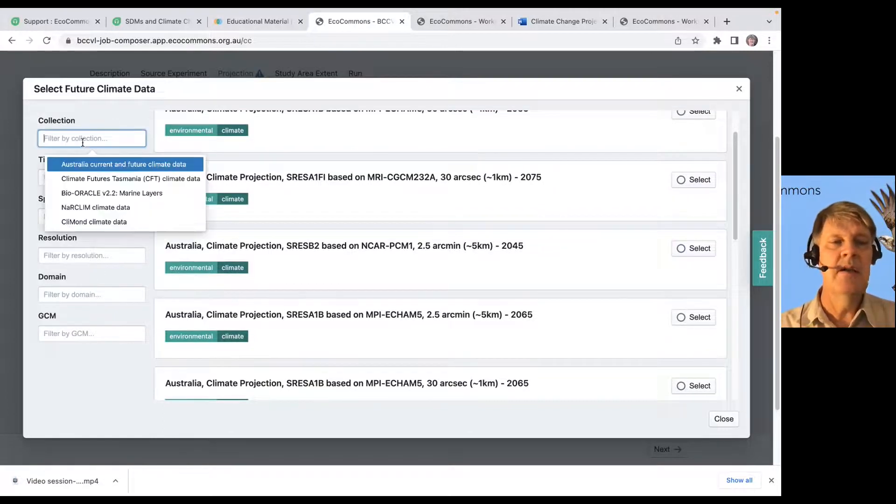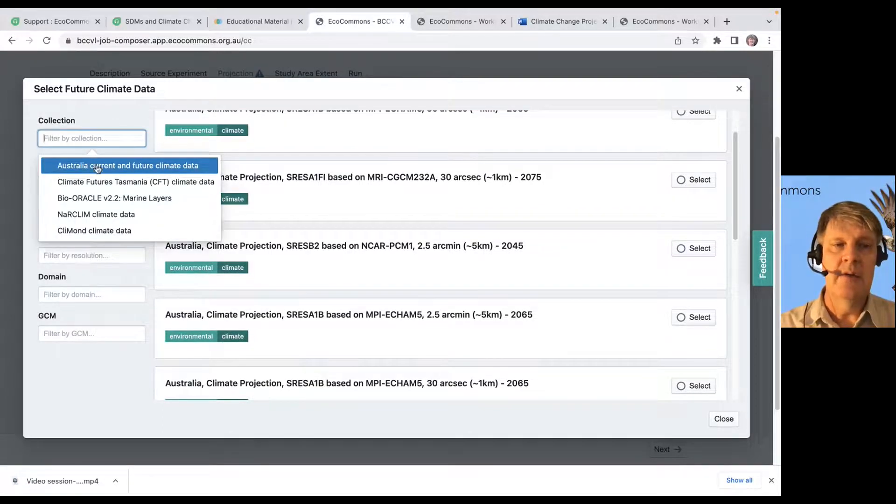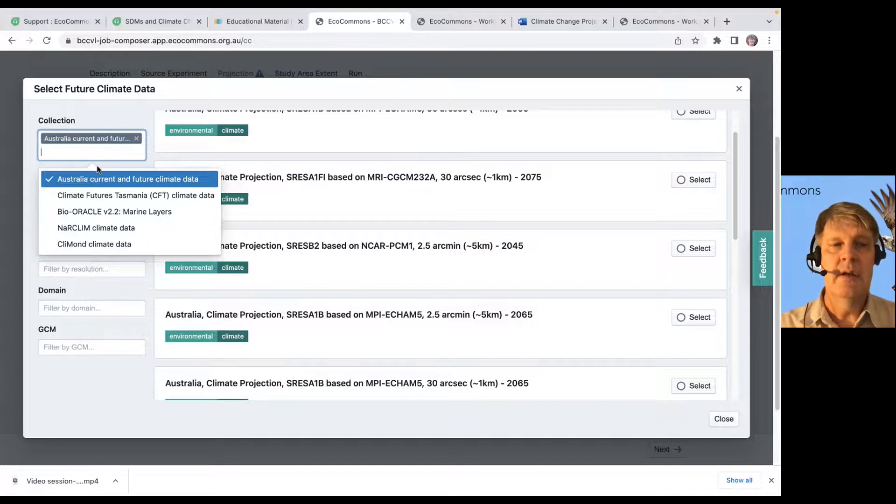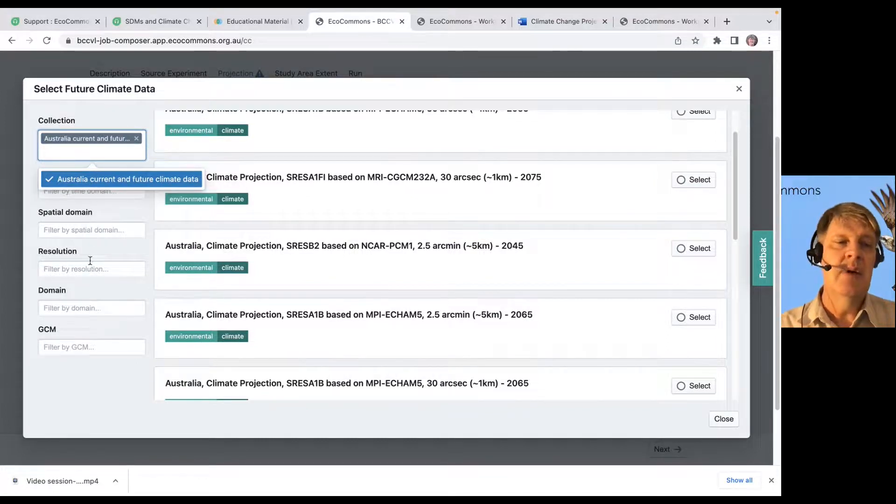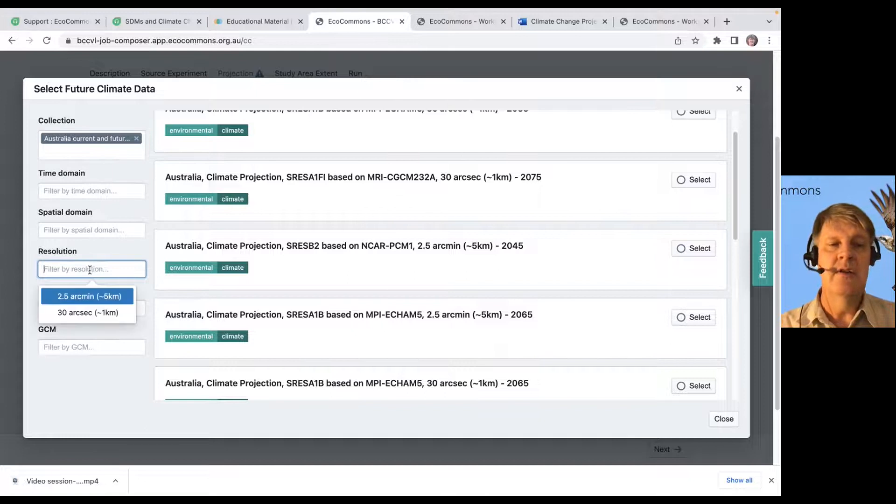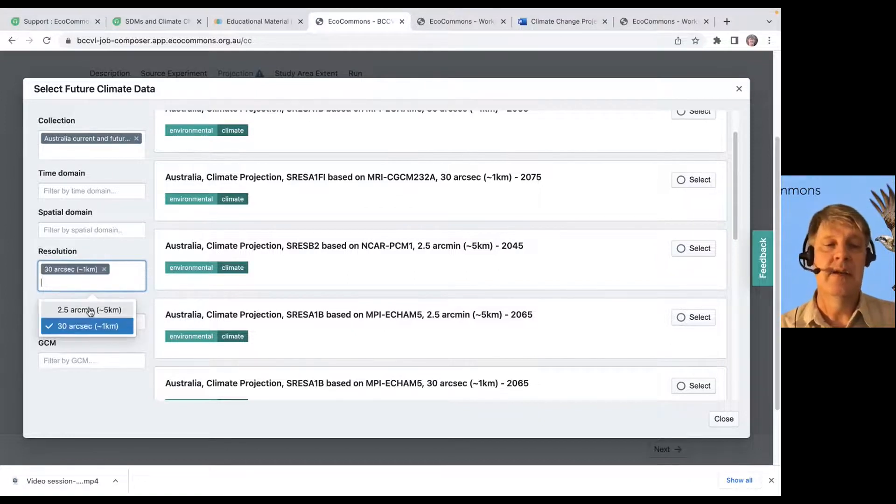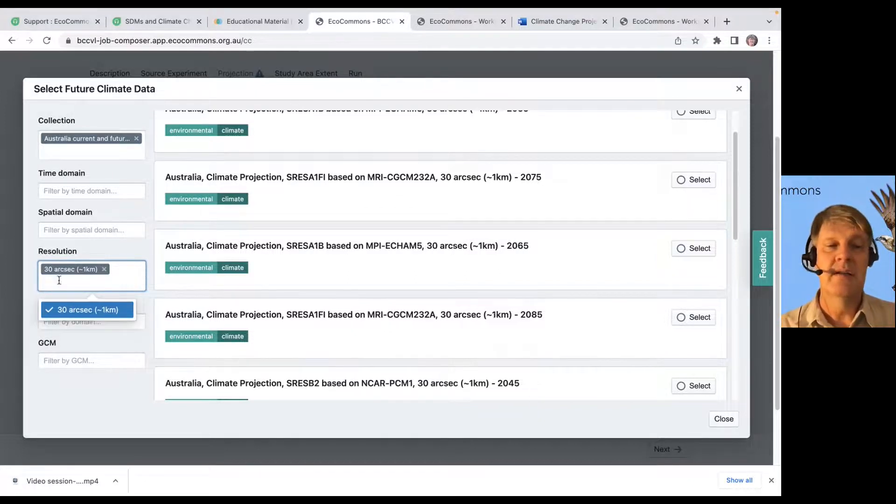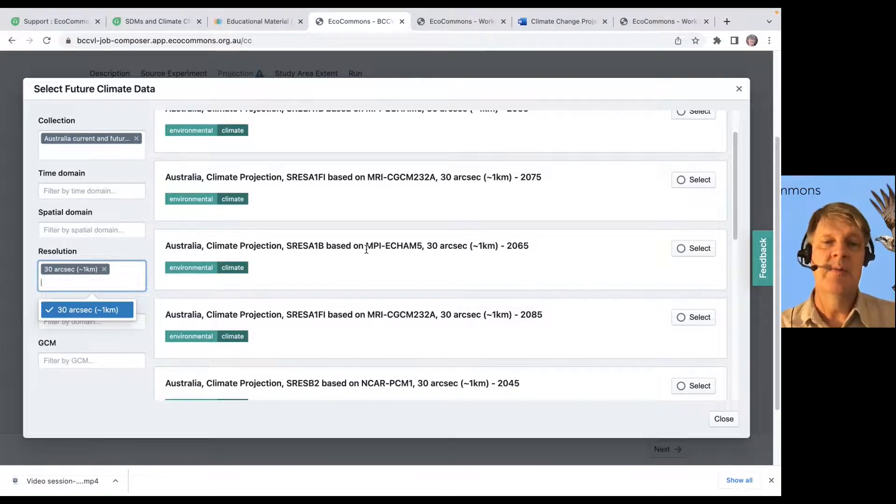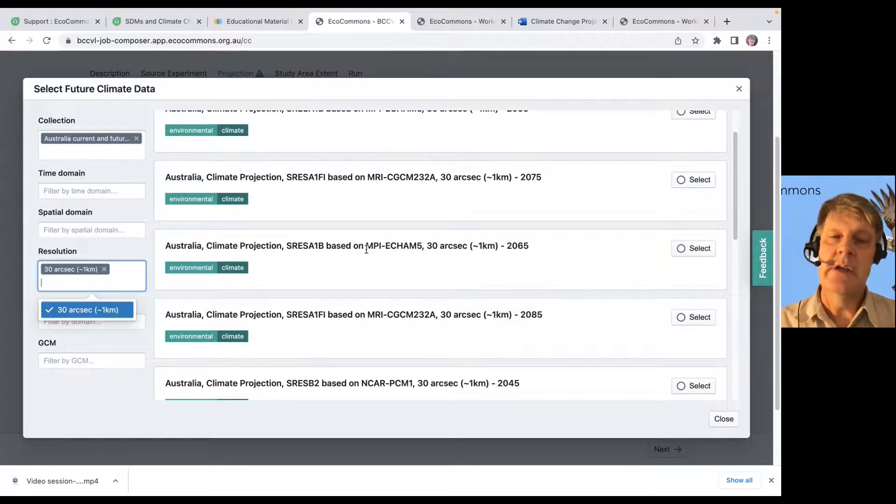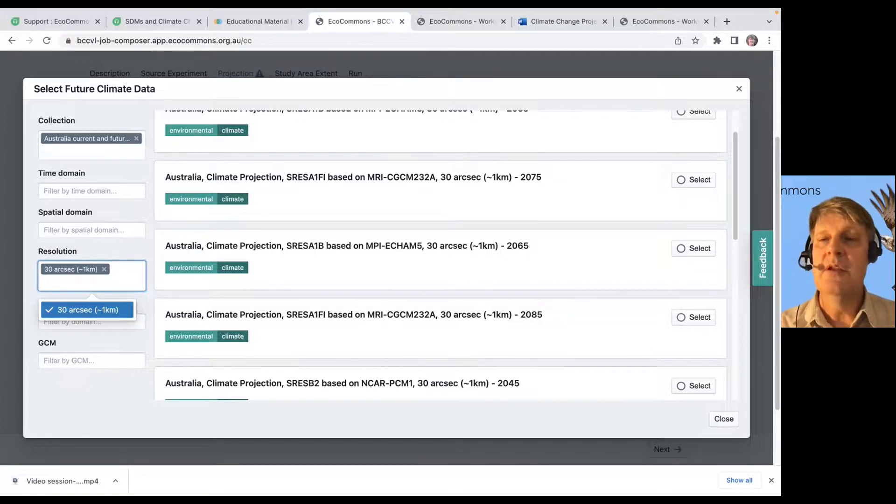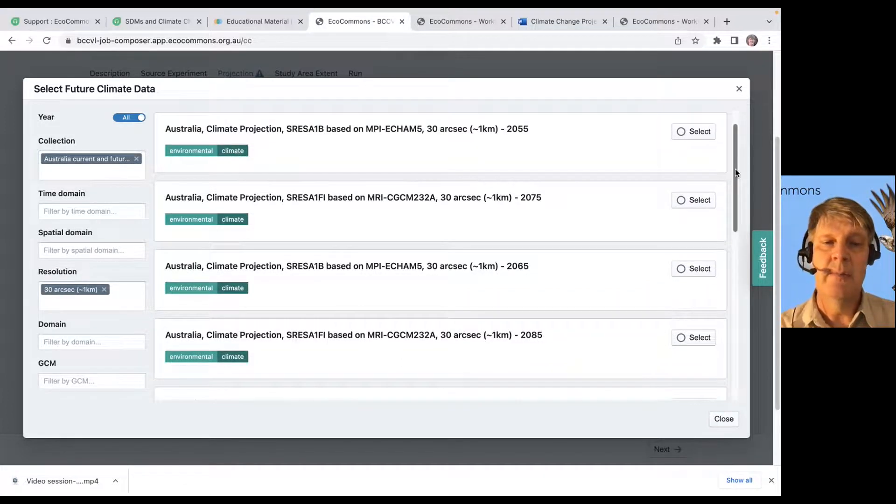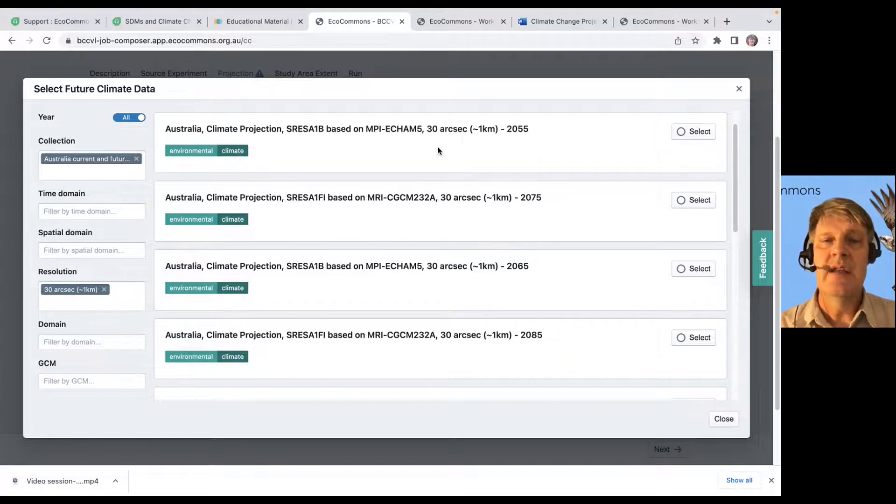You might know, oh, well, I want to go with the Australian data set. And you might know the resolution. You might want to match the resolution that was in your original data. So, you might select, if my original experiment was run at one kilometer resolution, you're going to get a better result if you match that in your future climate data resolution, right?